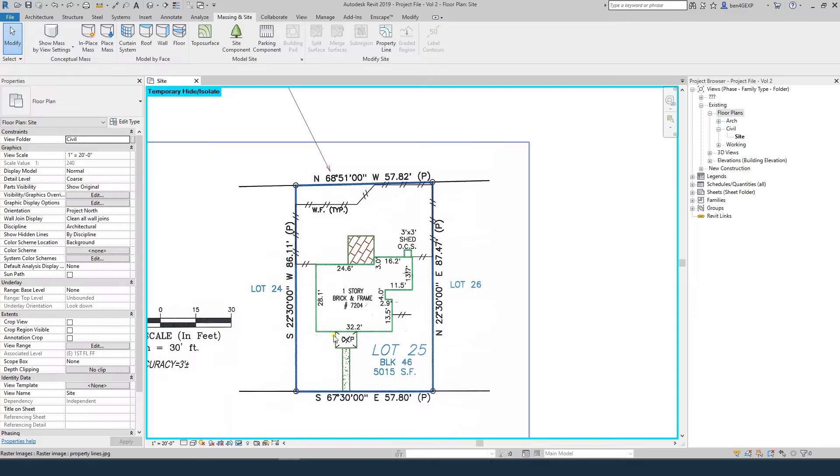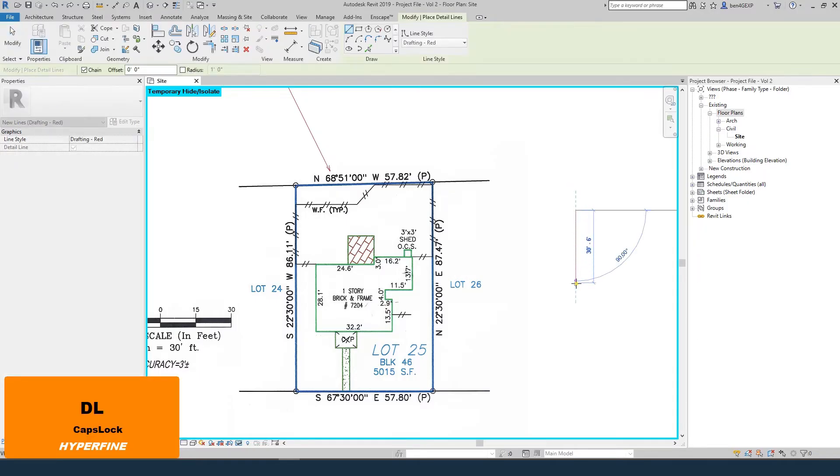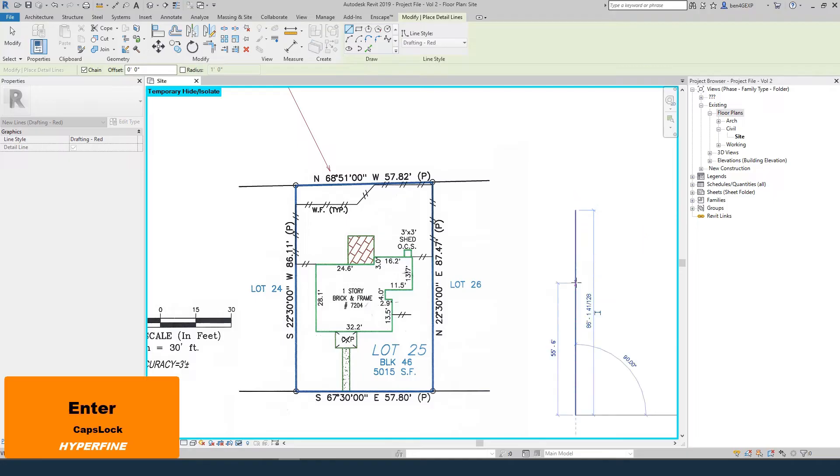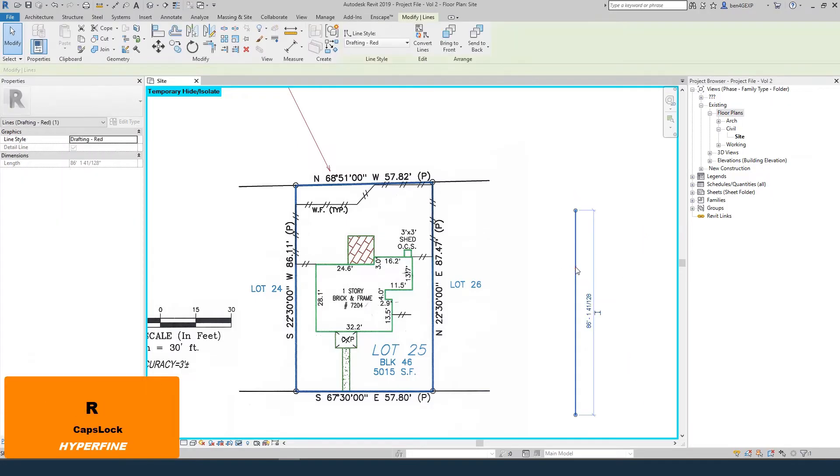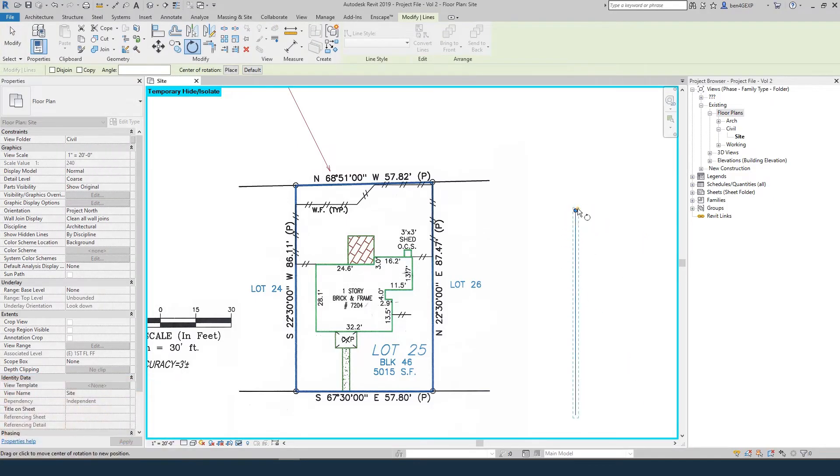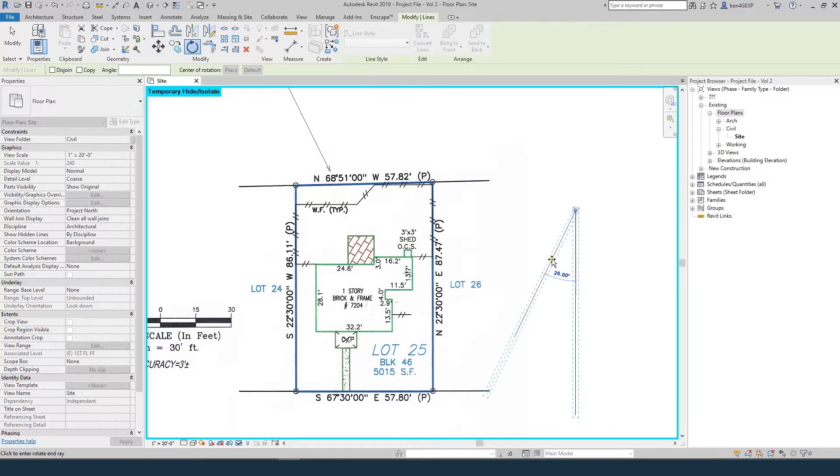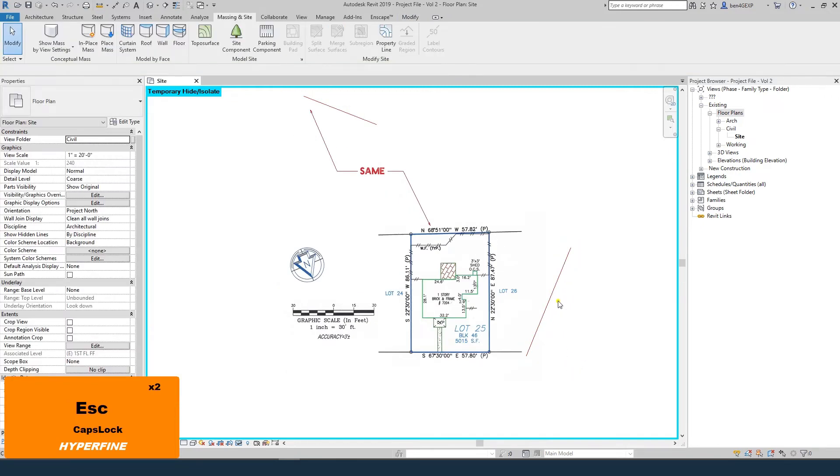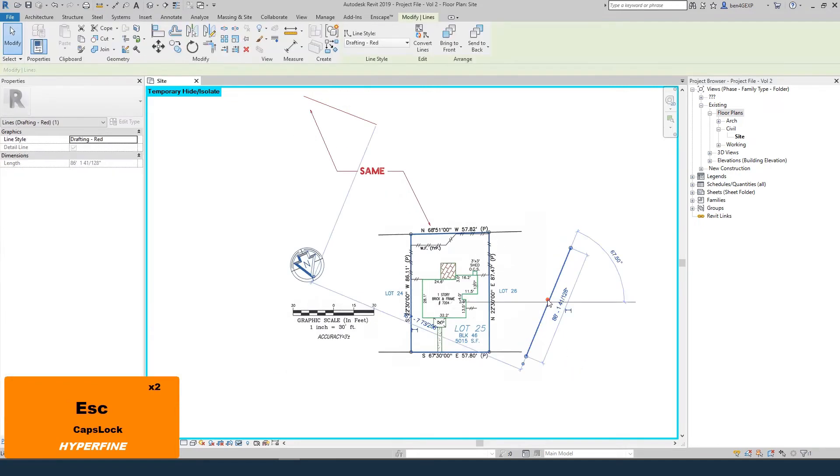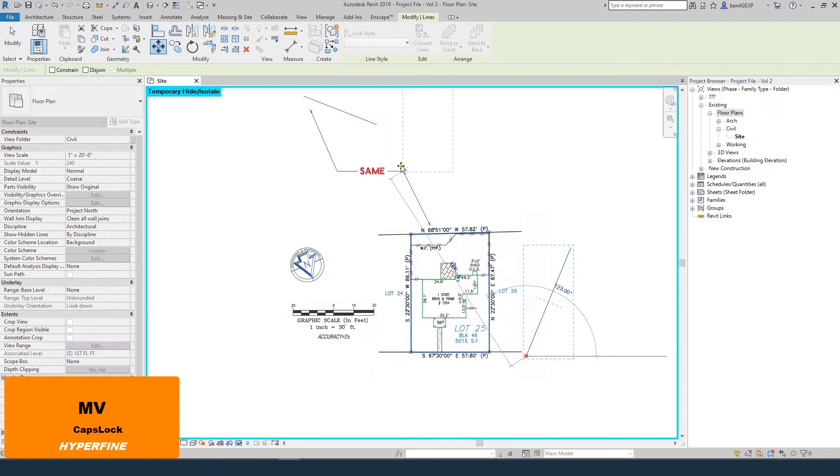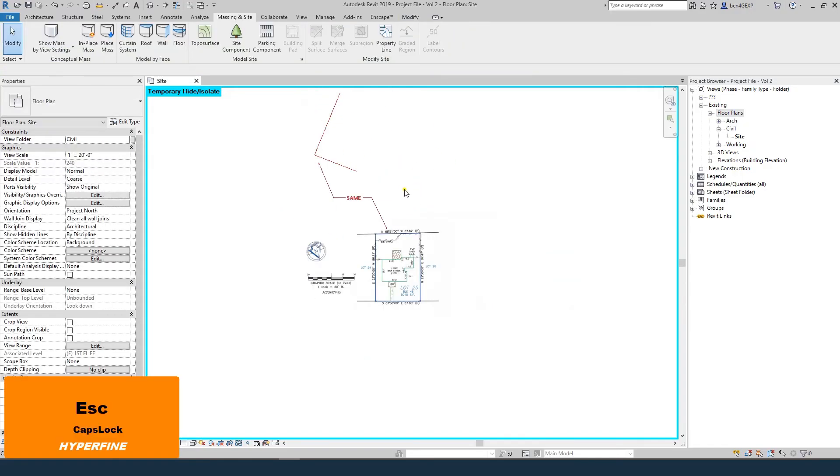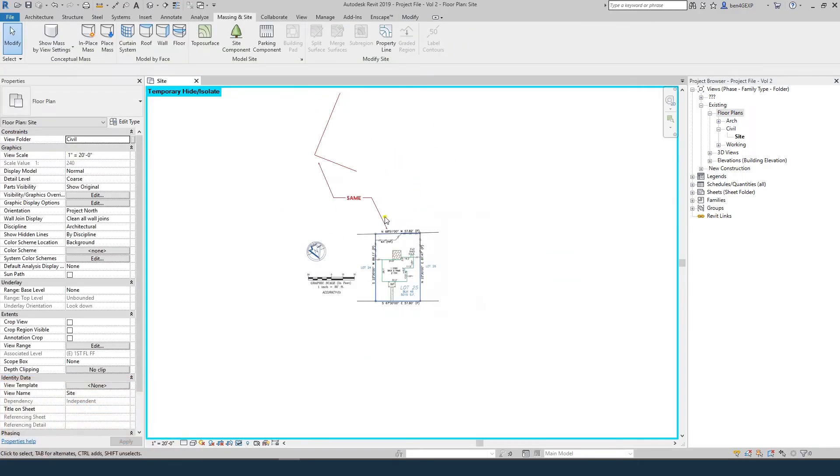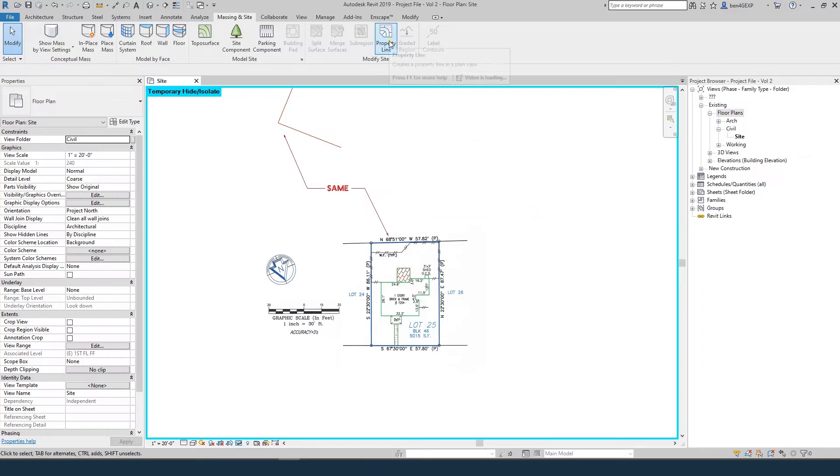If I do another one, south 22 degrees 30 minutes west 86.11 feet, I draw south 86.11 feet and rotate it 22.5 degrees to the west. If I move that into place, you start to build up the property line. This is just for demonstration. We're going to use the property line tool instead.